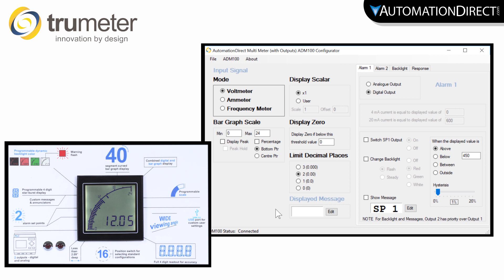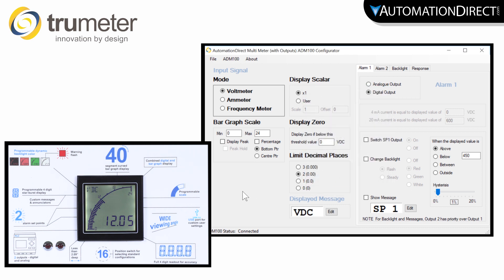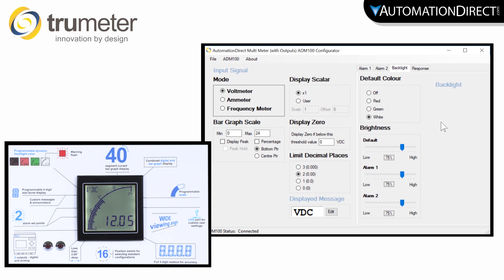Here you can find the default message that will be displayed on the panel. You can also select this tab and change your backlight color and the display brightness.